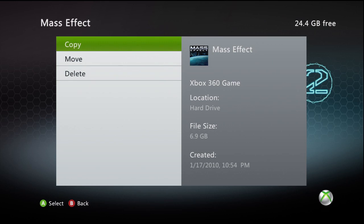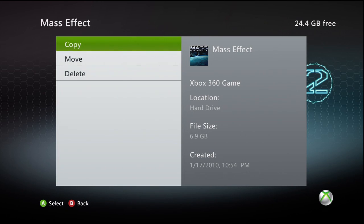Again, this does mean that the disk needs to be in the CD tray in order to play. Keep in mind that these file sizes are pretty large, so if you're going to be using the Install to Hard Drive feature liberally, you want to make sure to be clearing up space when possible.